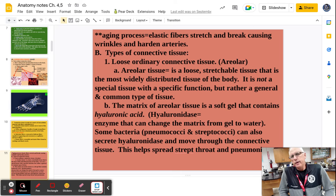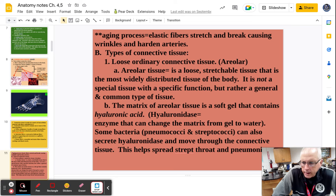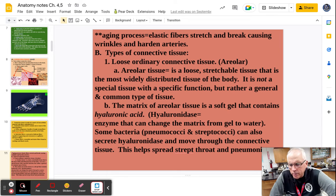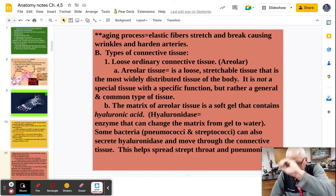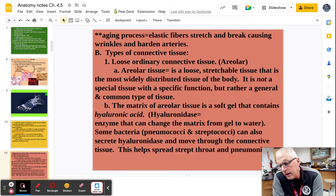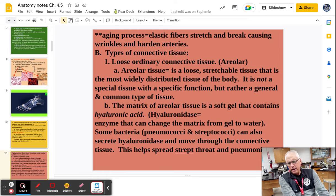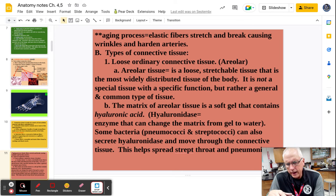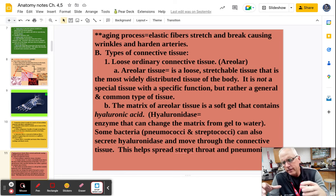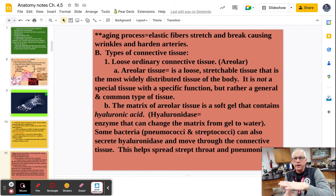Let's go through some different types of connective tissue. Areolar tissue is one you'll look at in lab — it's easy to identify because it literally looks like someone took a pencil and scribbled all over the page. It's a very loose, stretchable tissue and one of the most widely distributed tissues in the body. The main thing found in areolar tissue is hyaluronic acid, which forms a gel. The hope is that bacteria enter that gel and get trapped so the immune system can attack them.